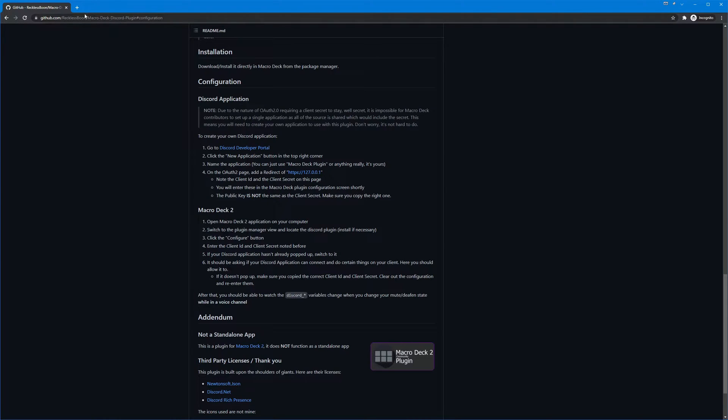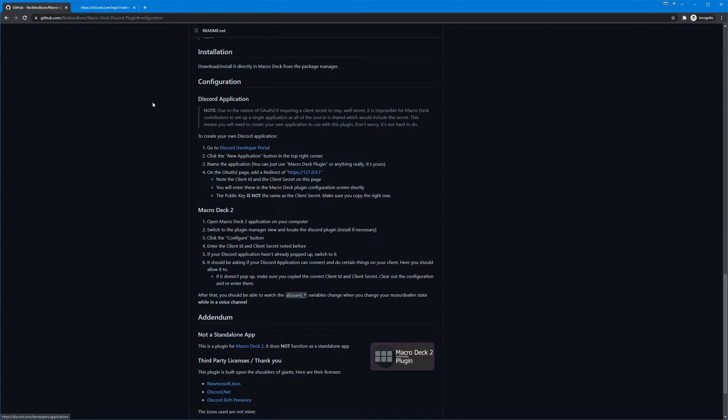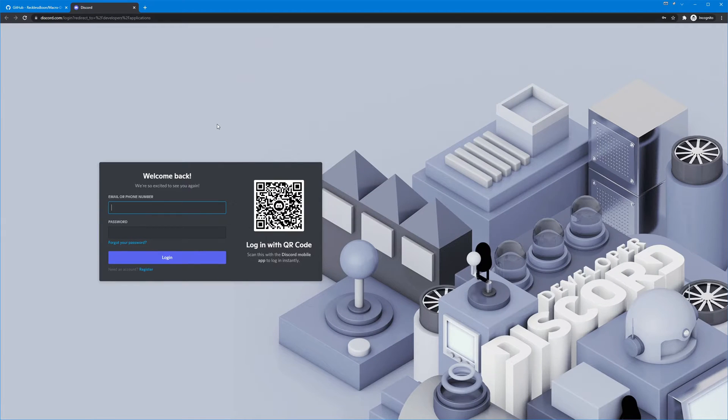Alright, so first thing we're gonna do is we're gonna go to the Discord developer portal right here, open that up, and it's going to ask you to log in.